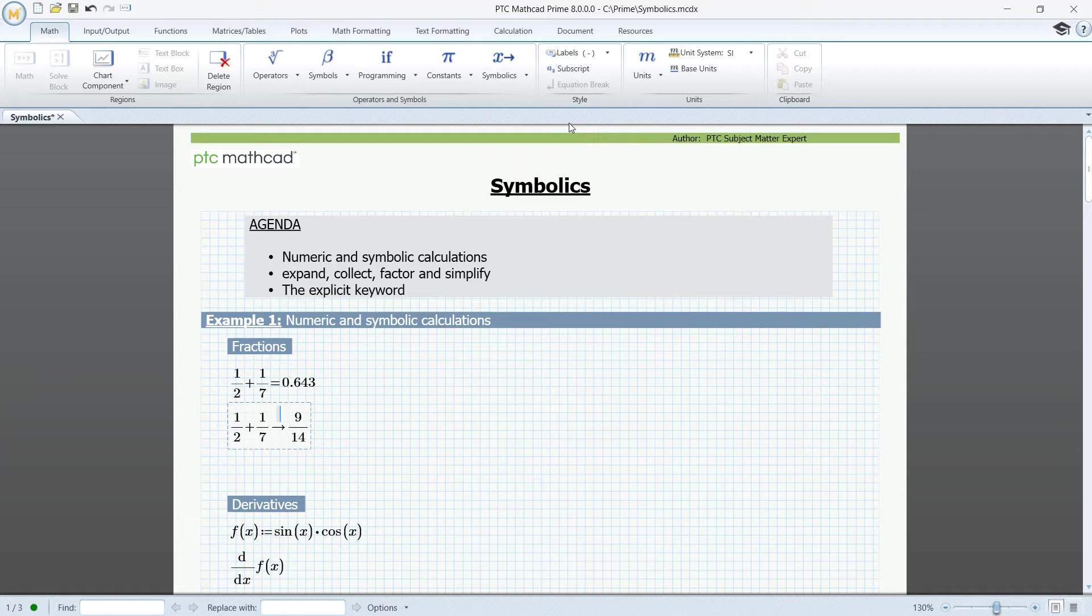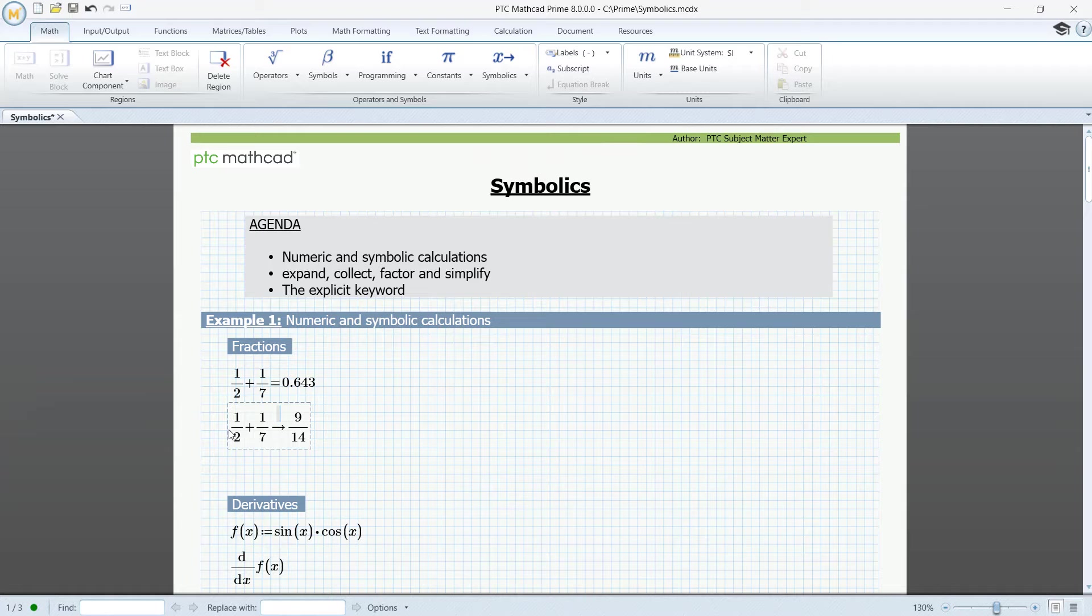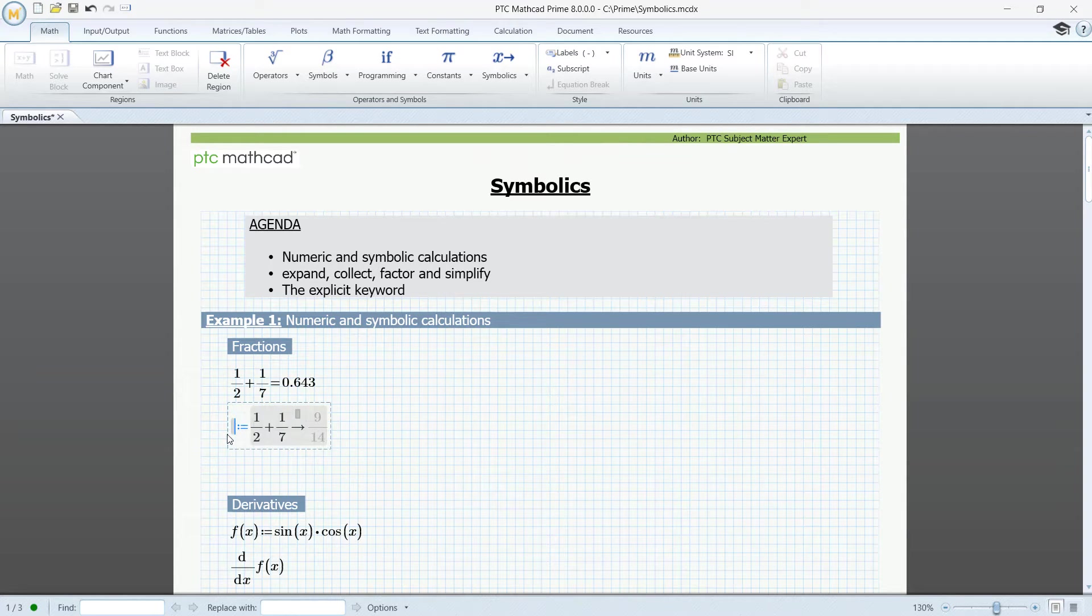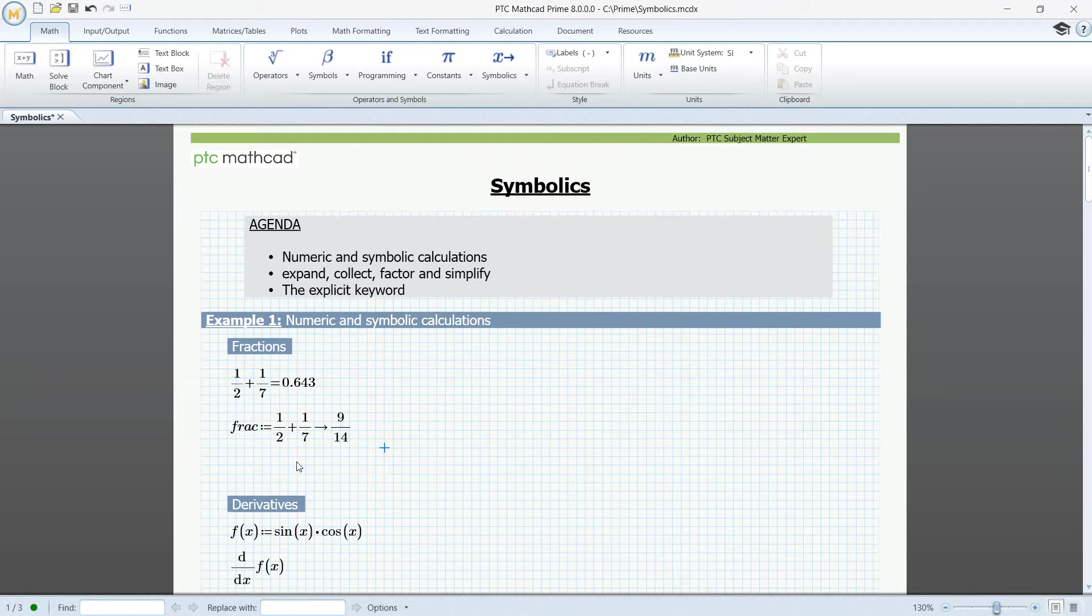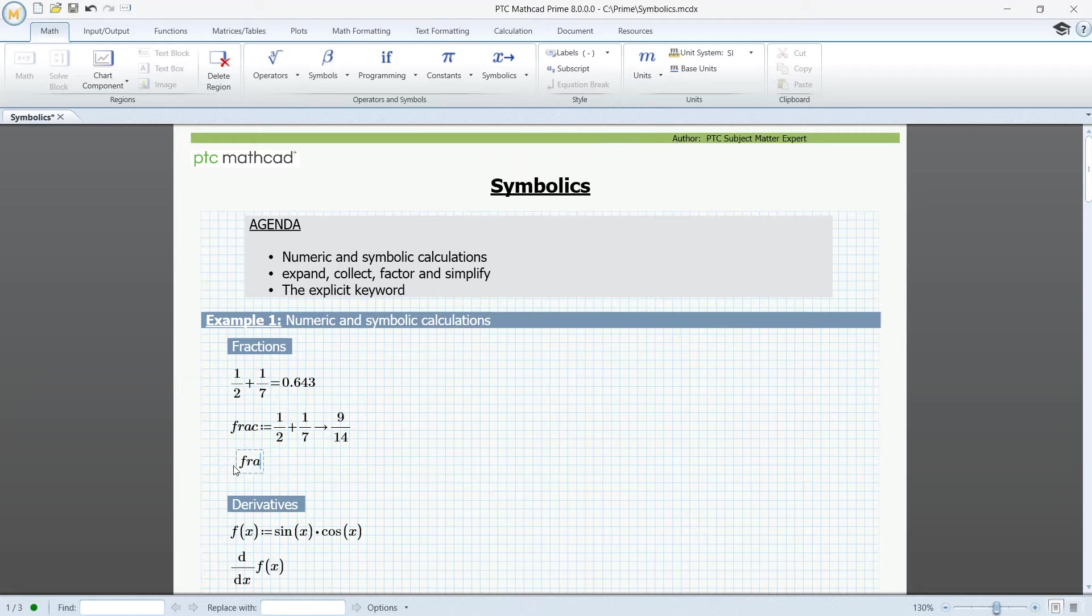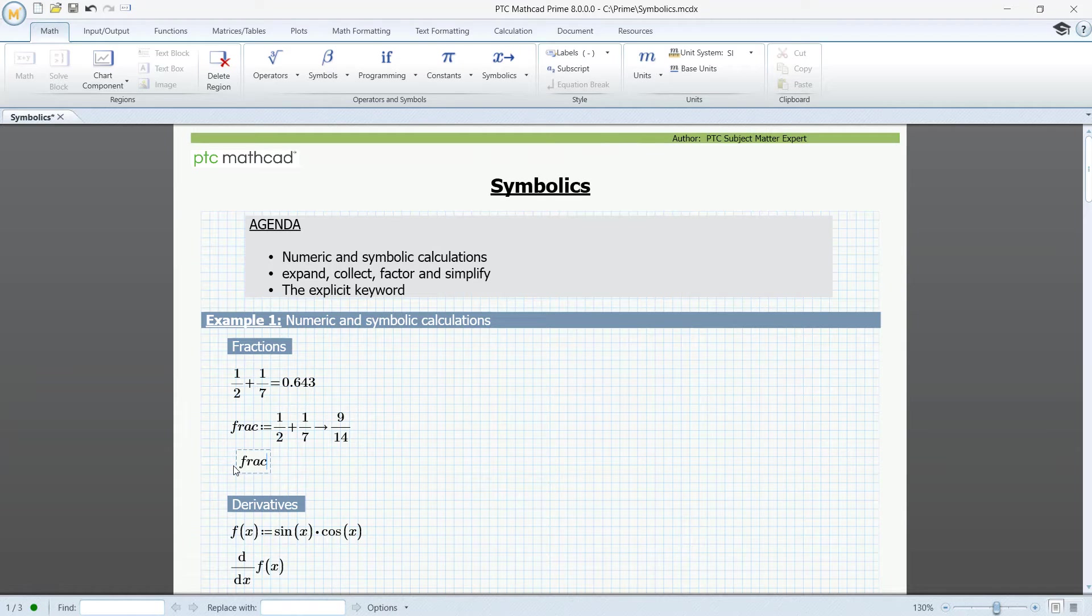If you want to use this result in your calculations, you can backward assign it to a variable. Click in front of the expression, press colon, and then the name for instance, frac. Now, the variable frac will contain the exact value. Let's see. Control period for symbolic calculation.